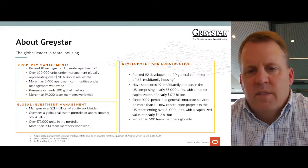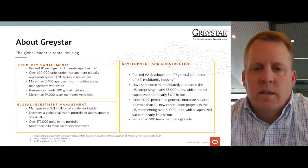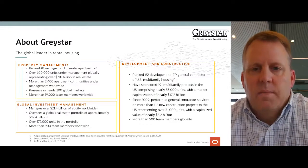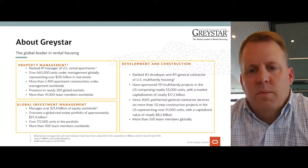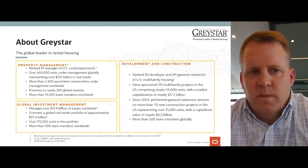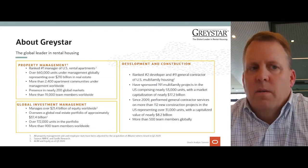Our development and construction company is ranked number two as a developer in the U.S., as well as the ninth largest general contractor of multifamily units. Throughout our existence, we have sponsored 191 multifamily projects in the U.S., comprising nearly 53,000 units, with a market capitalization close to $17.2 billion. Currently, I have offices in the United States, United Kingdom, Europe, Asia Pacific, and Latin America.